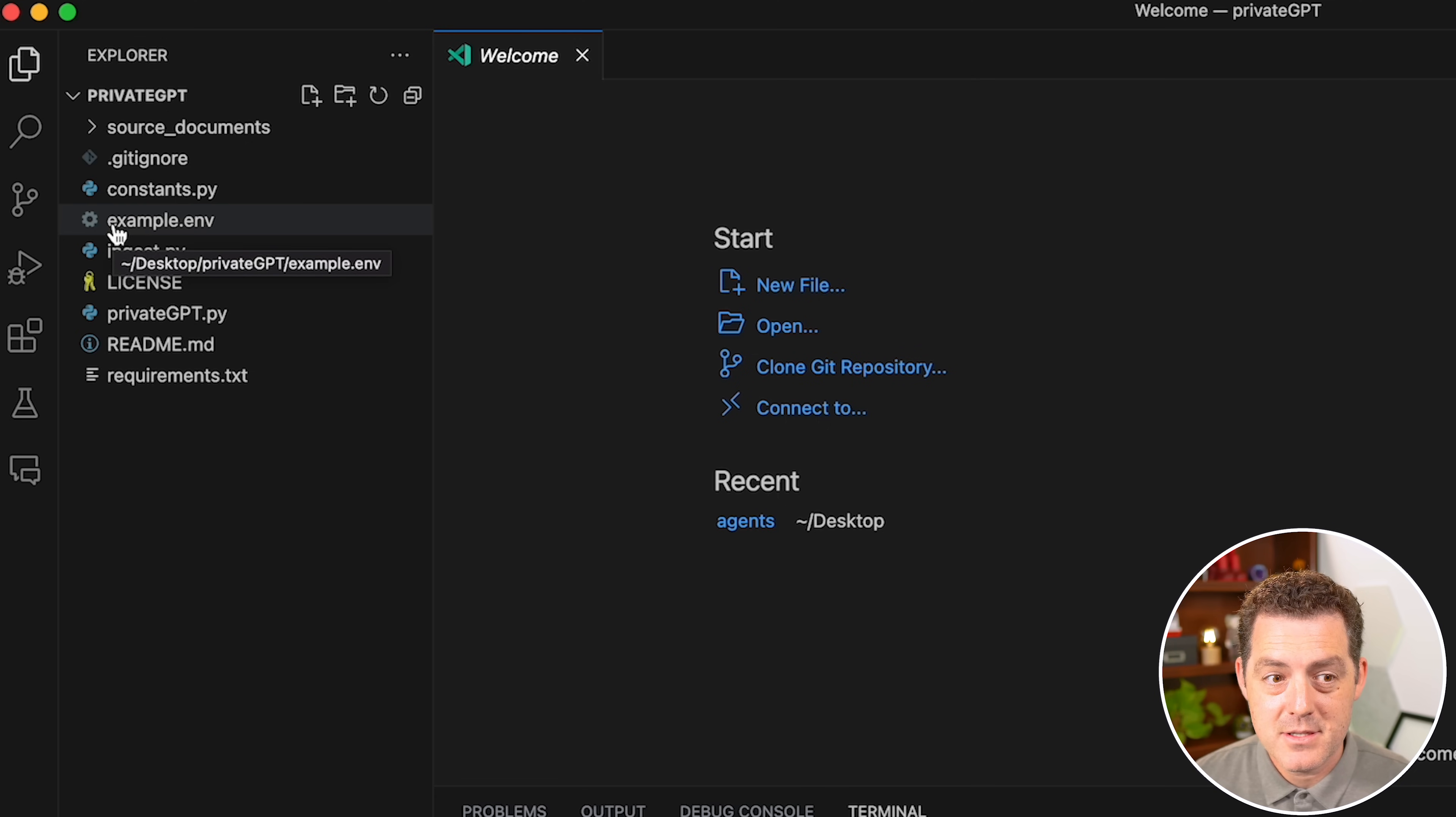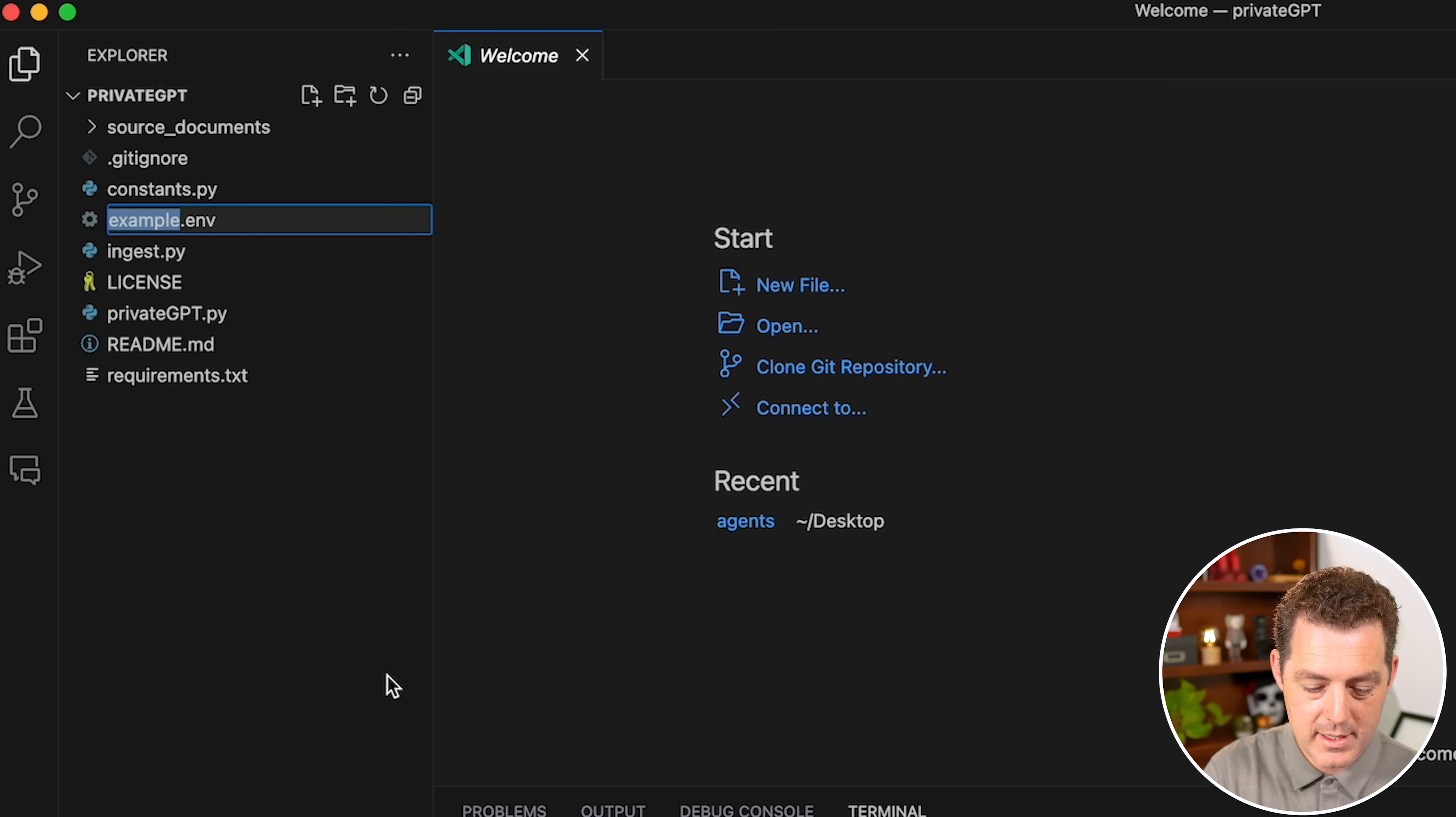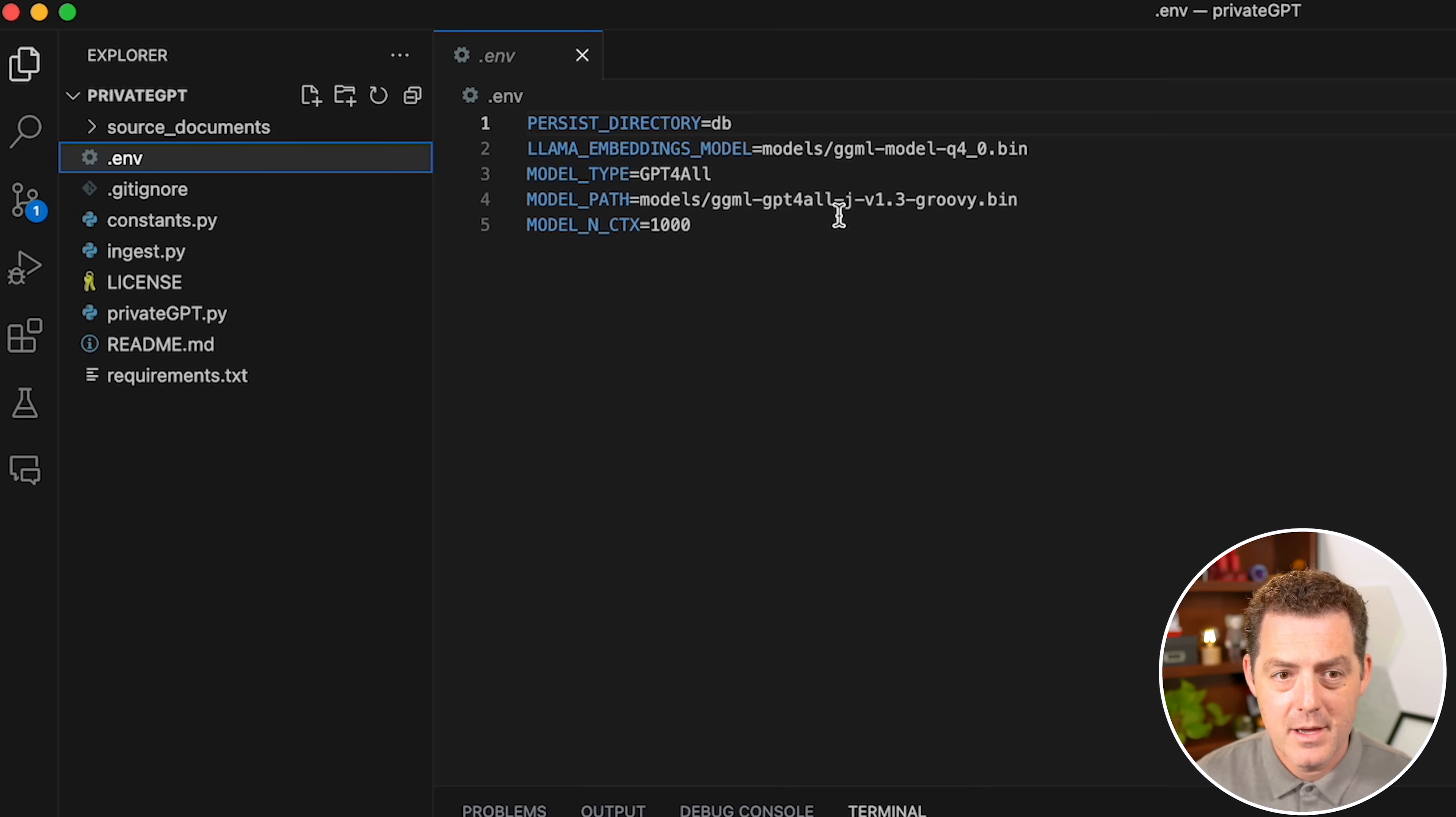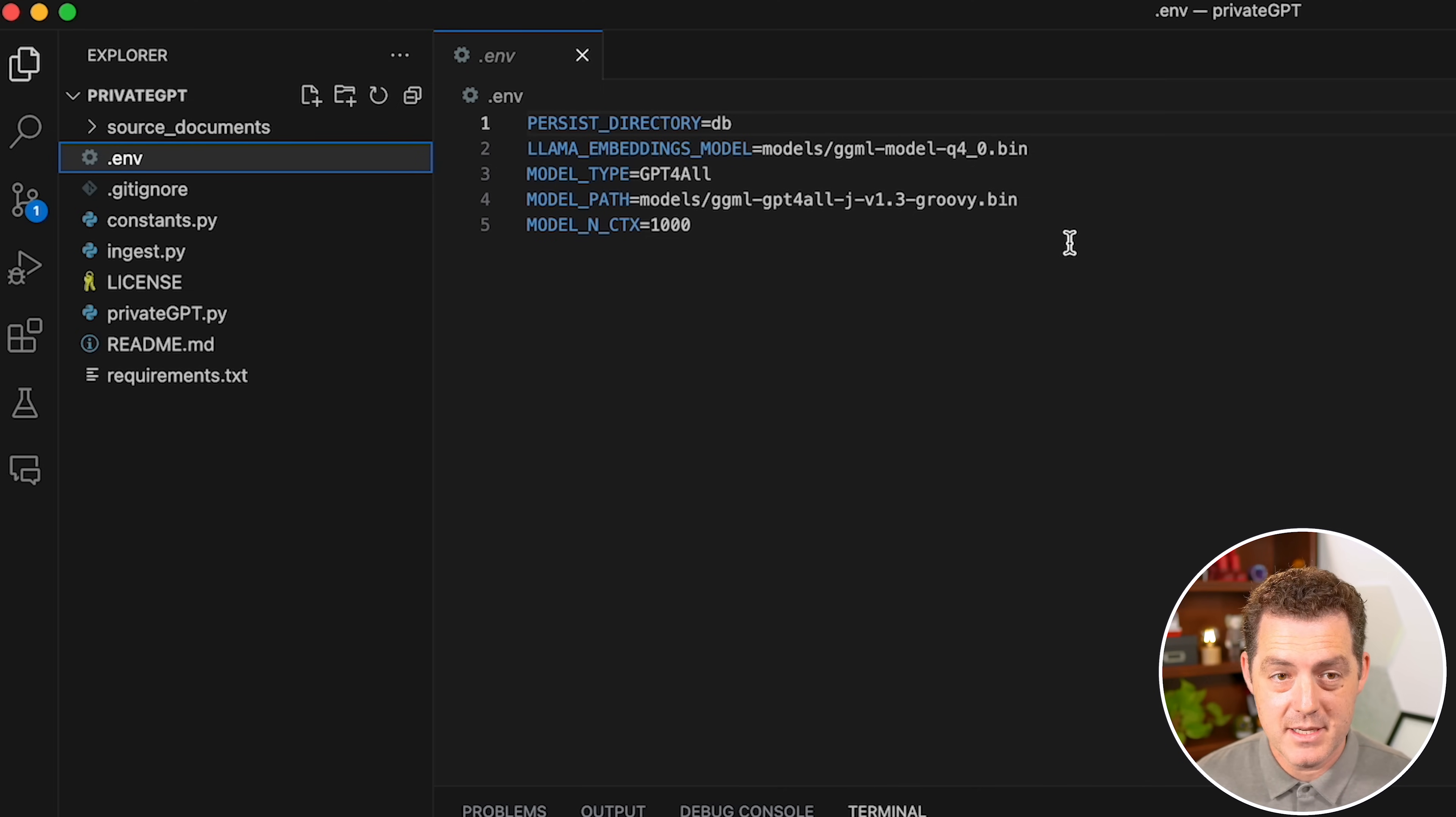Next, on the left side, there's a file called example.env. We're going to right click, go down to rename, and we're going to rename that just .env. So delete the example text. This sets up the environment variables that we need to actually run privateGPT.